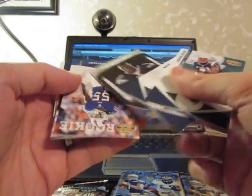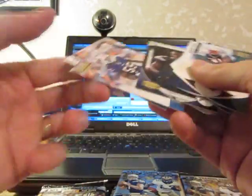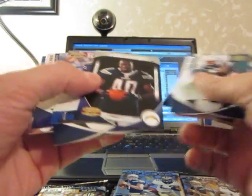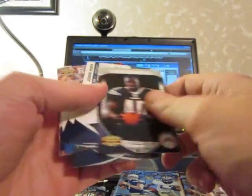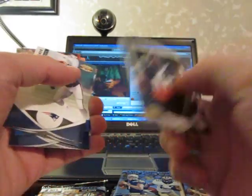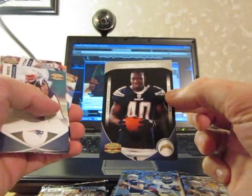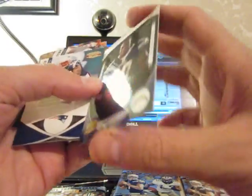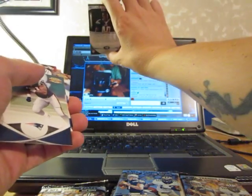Got another rookie orientation for the Chargers of Jordan Todman. I think this one might be numbered. It is. Numbered to 250, Jordan Todman.